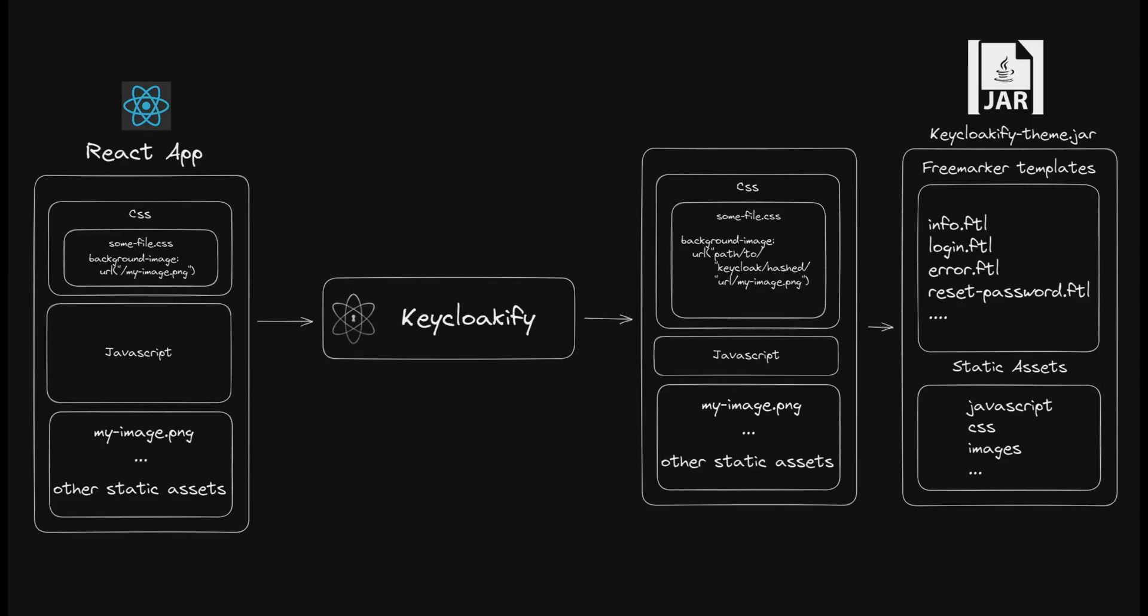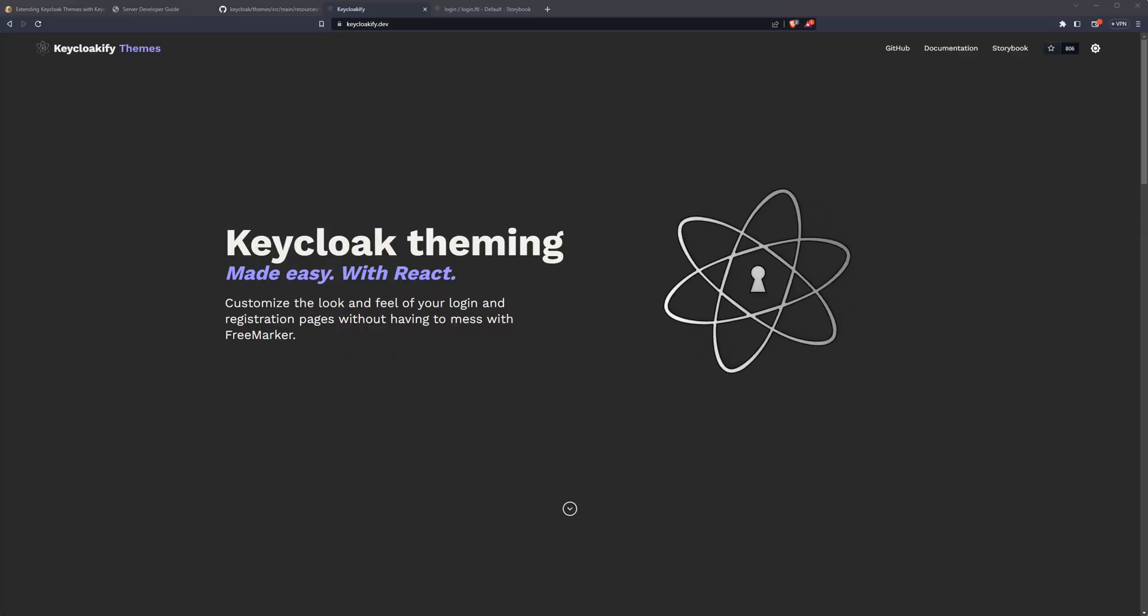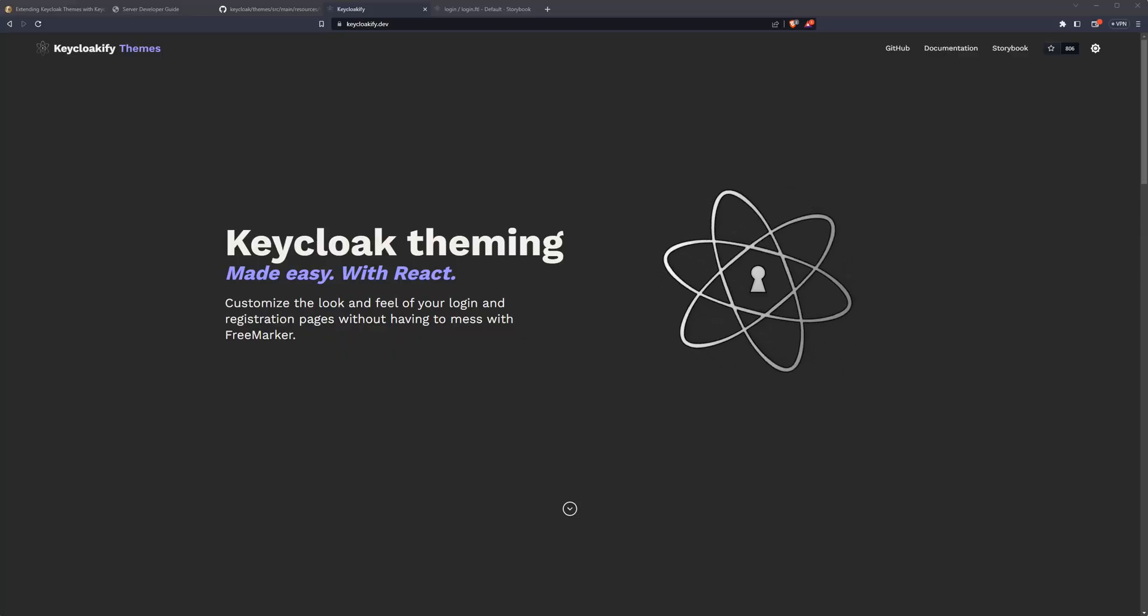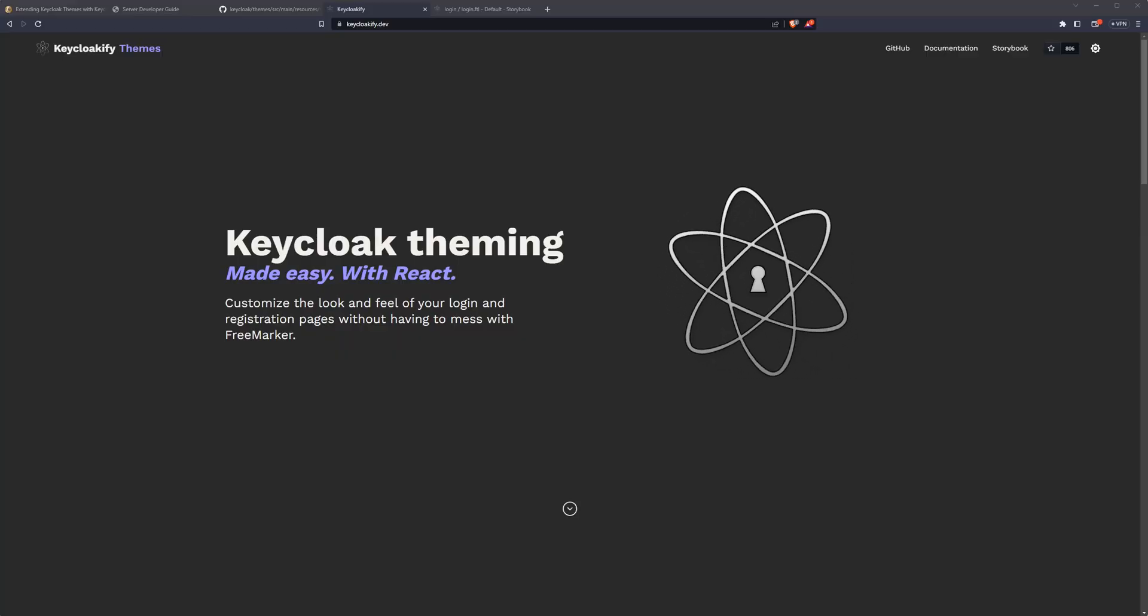Finally, Keyclocify bundles everything up into a JAR file that Keycloak can consume. These aren't the only things that Keyclocify helps out with, but I think they are the most important for understanding why a tool like Keyclocify is necessary in the first place. Now that you have an idea of the value that Keyclocify provides, let's dive into development a bit.